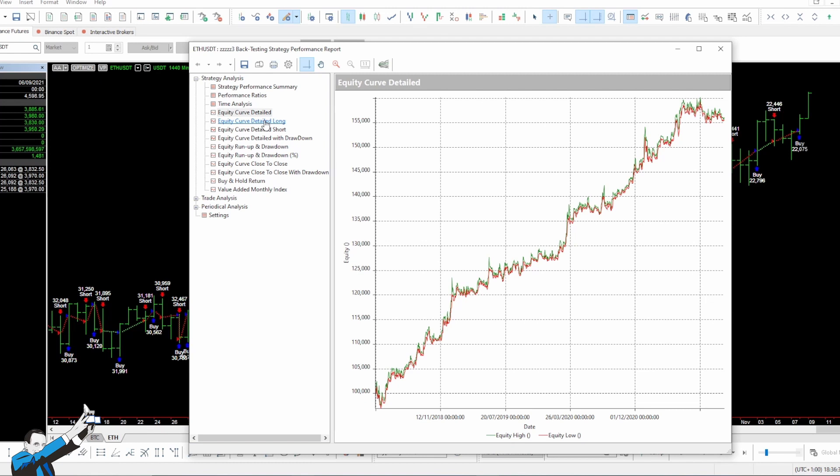If you want to learn more about the world of systematic trading, I invite you to click on the link in the description of this video. It'll take you to a completely free webinar in which Andrea Unger, the only four-time world trading champion with real money, will introduce you to this world, which is just so full of opportunities.